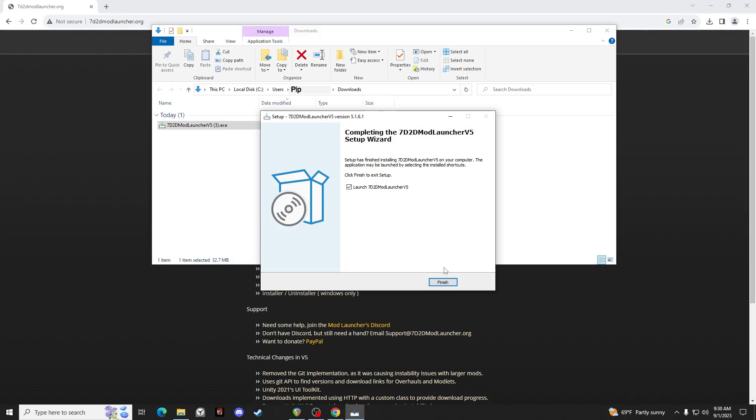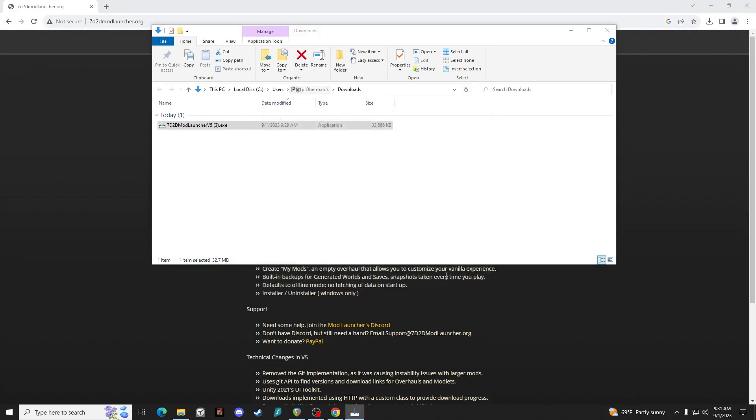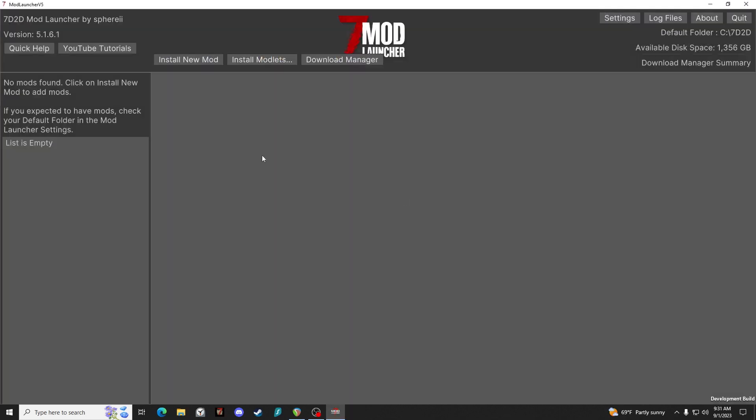The install is pretty quick. So when you open the mod launcher, it's going to be this big blank window. You have options to install new mods, modlets, or take a look at the download manager.